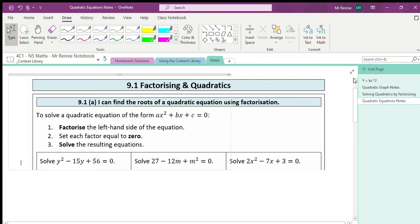Hi all. Today we're going to be looking at filling in chapter 9.1 in our notes. We've got a few questions where we're going to have to fill in and get the solutions to these questions — all things we have been practicing regarding factorizing quadratic expressions and solving the equations to find the roots. One thing we will also look at is how this comes up in exam style questions. That'll be the last example.